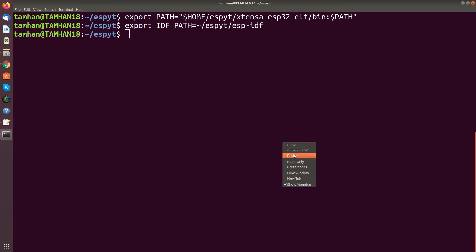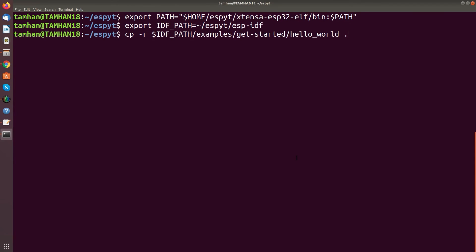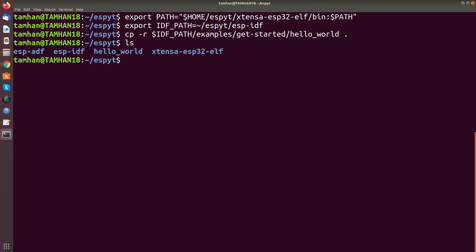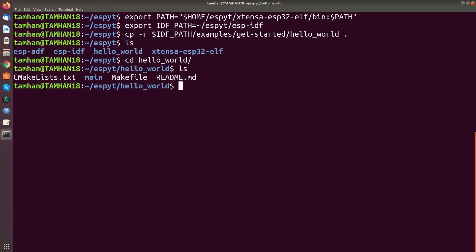And now in the next step we need to get ourselves a project skeleton. Because the ESP32 toolchain uses a relatively complex system of makefiles and other things. But as you see here we now have a new folder called hello_world. And in there we have the makefile.